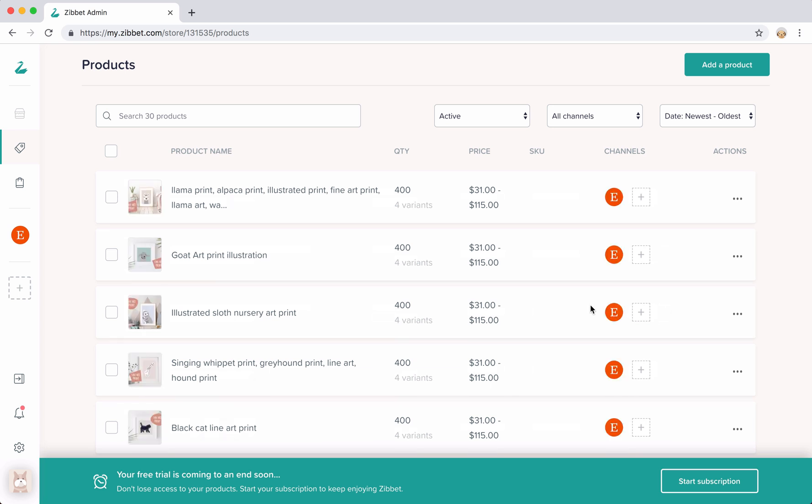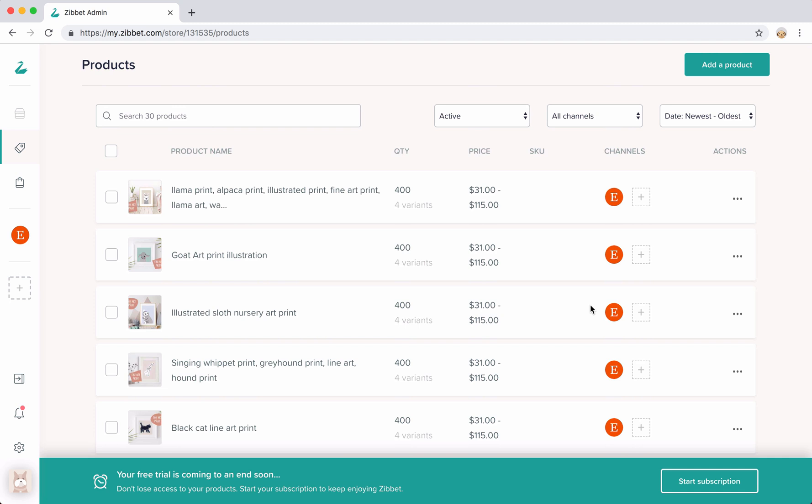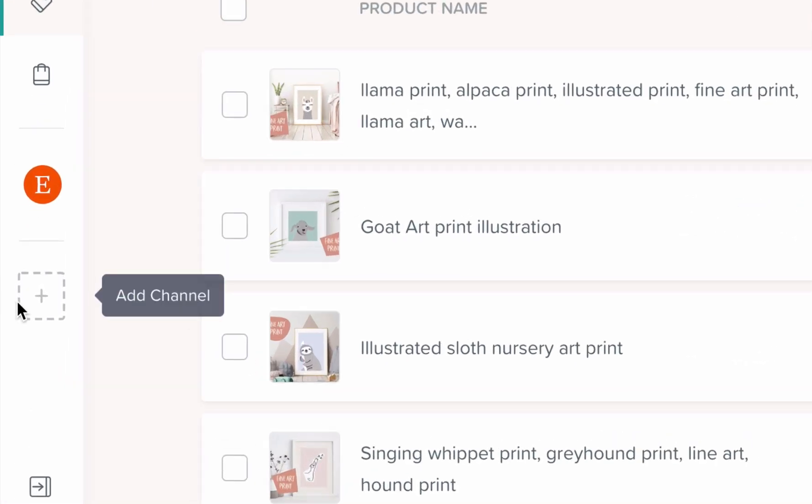Next up, let's add a new sales channel to your Zibit admin so that you can start selling your Etsy products on a new and separate channel. Hover over the plus icon underneath the channels to add a new channel.